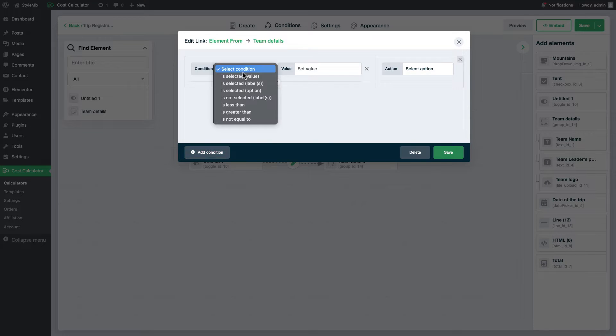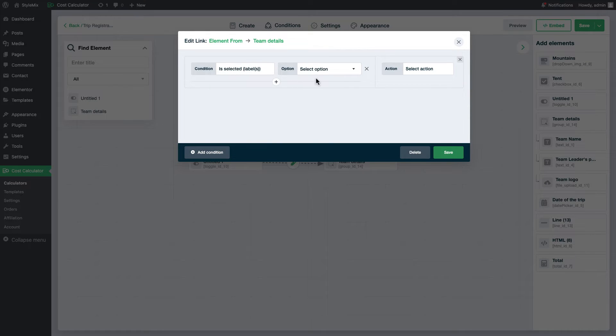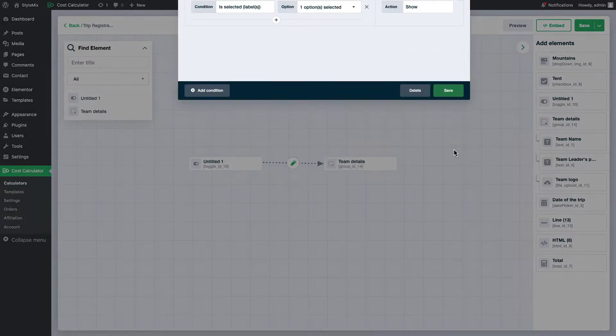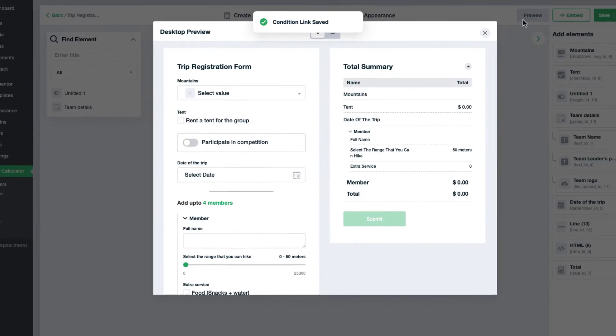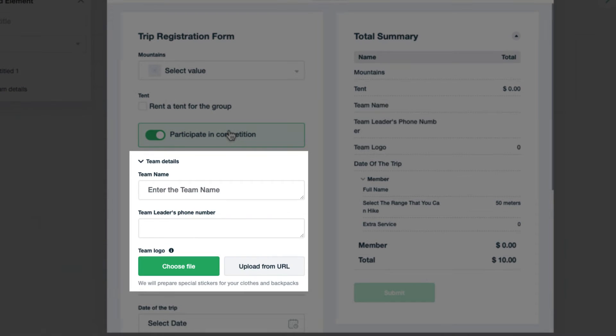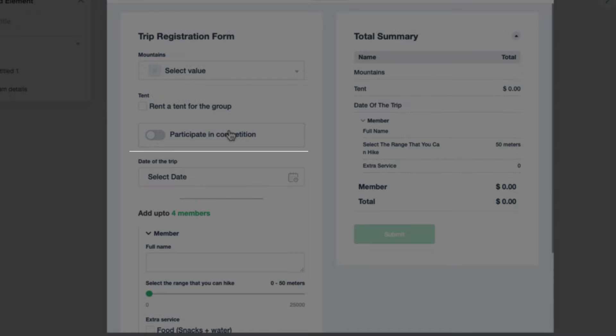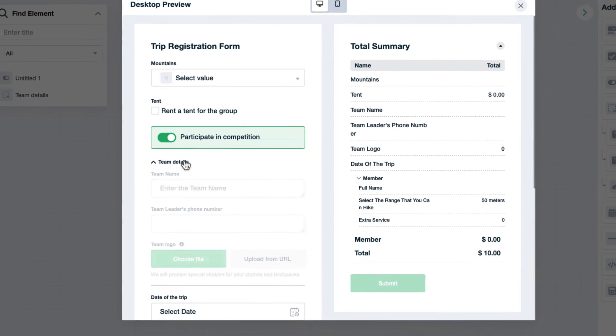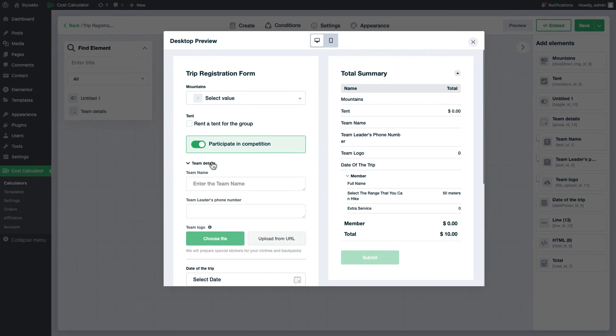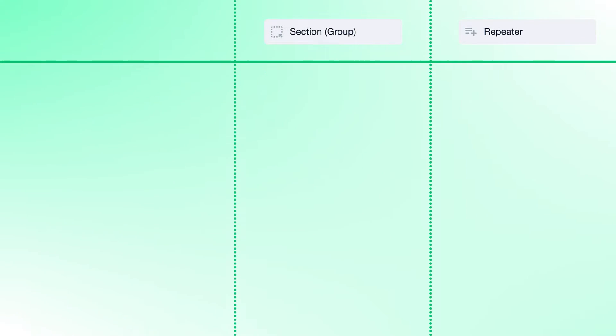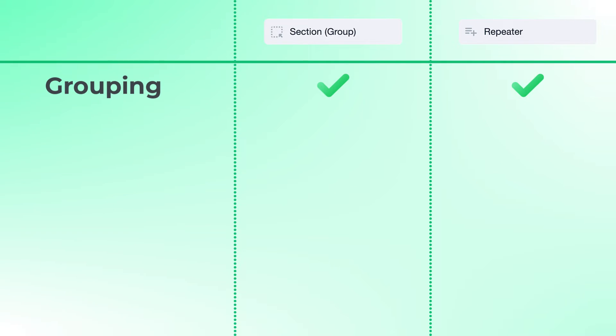I think now you understand what a group field is actually. So, when it comes to comparing it with the repeater field, the common thing is that both fields are grouping fields.